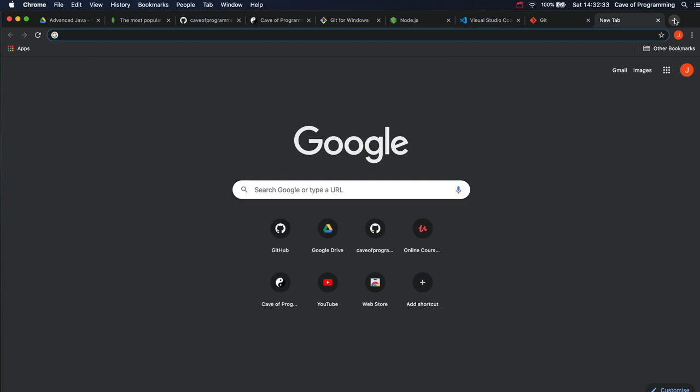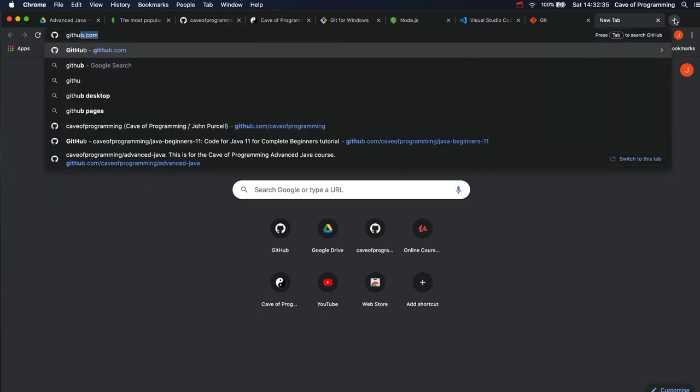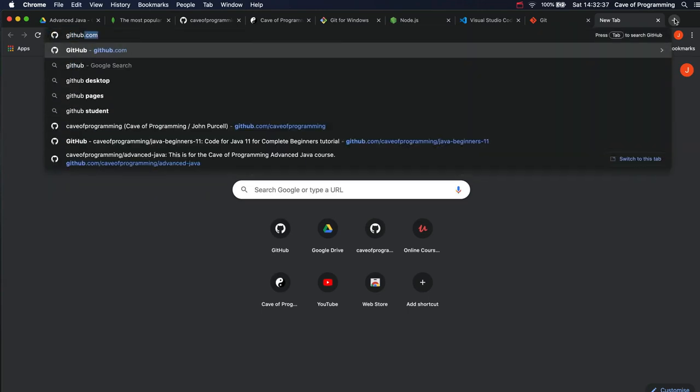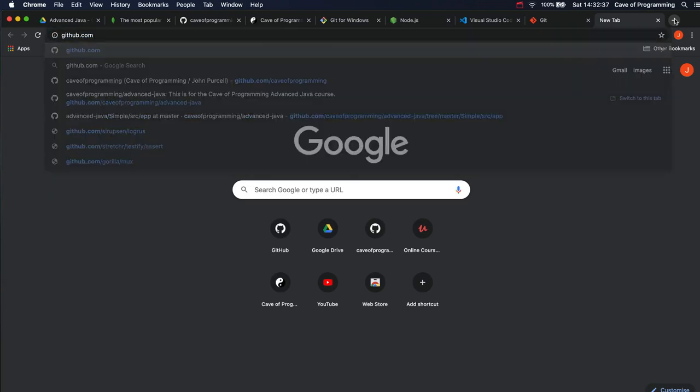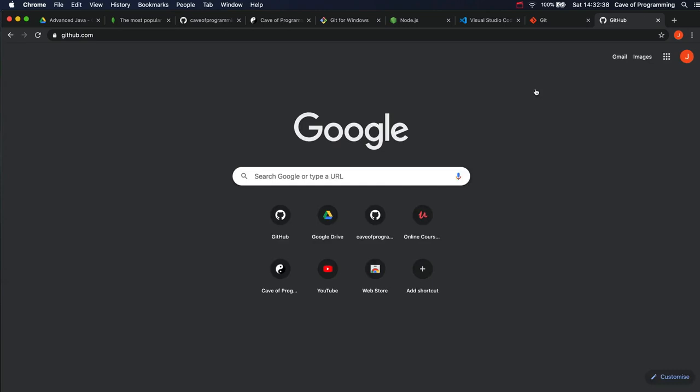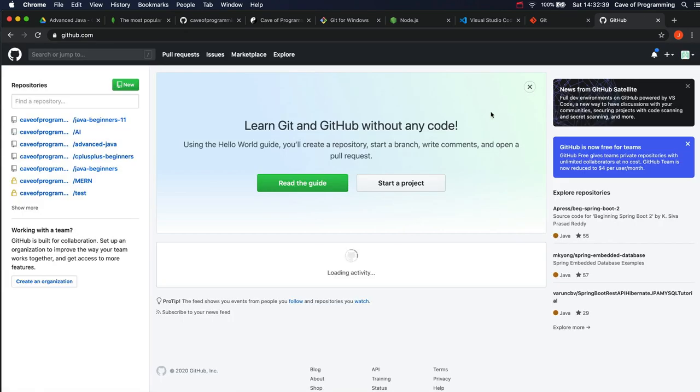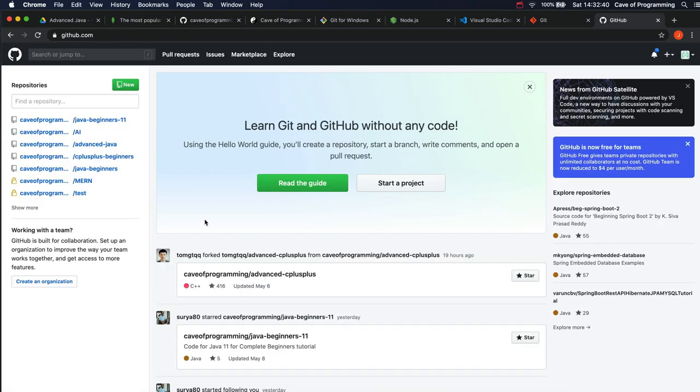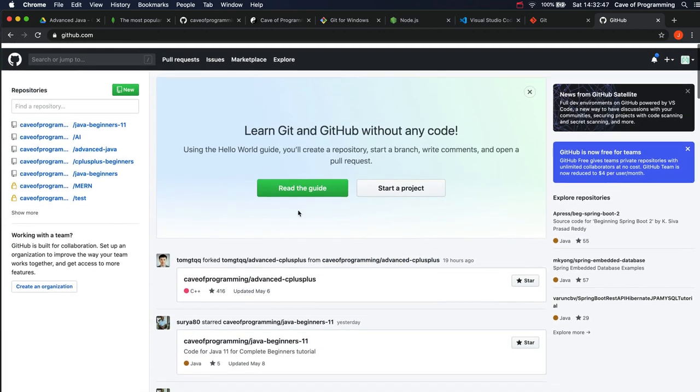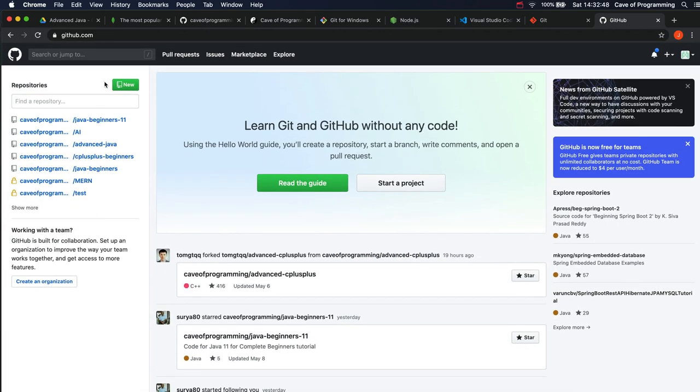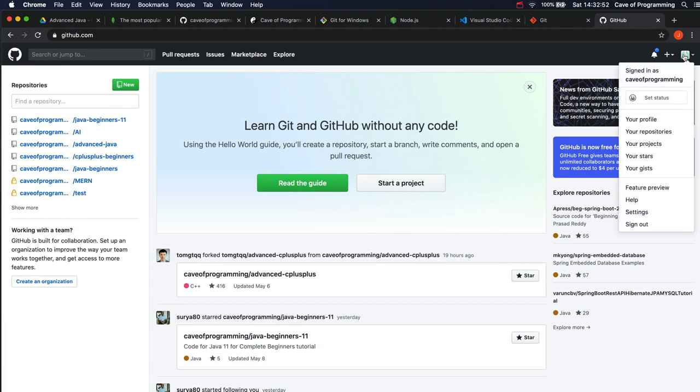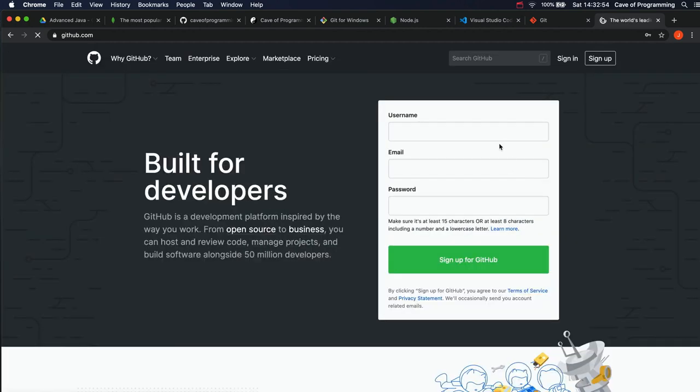So if you go to github.com, when you go to it, you're going to see something different to this. I've already created an account on there, but let's maybe see if I can just log out so I can see something more like what you'll see when you go to it. So you'll see this. Create a free account on there.